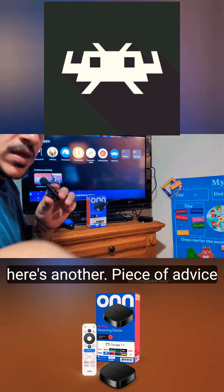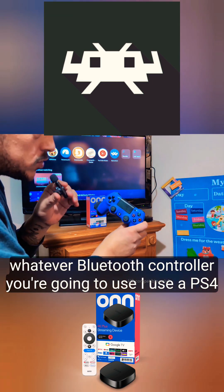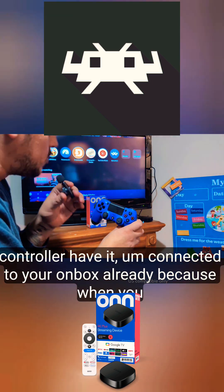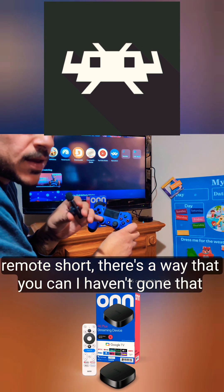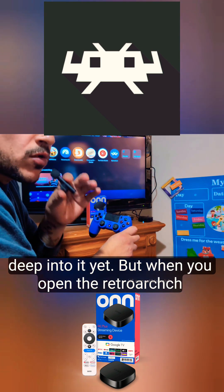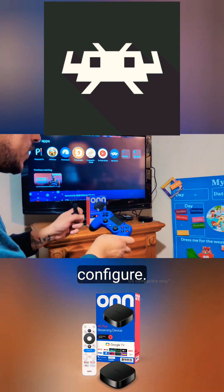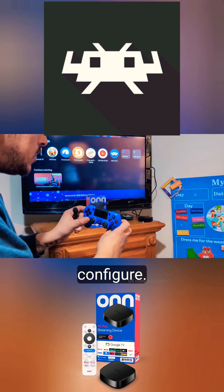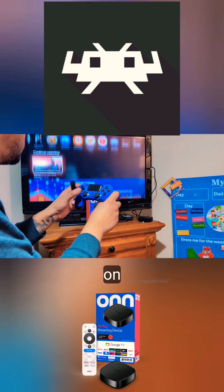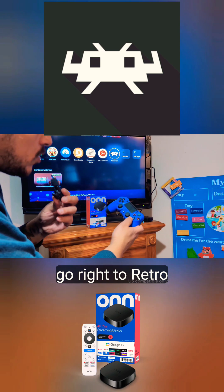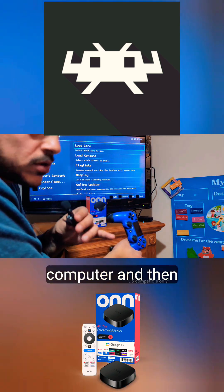Here's another piece of advice: have whatever Bluetooth controller you're going to use — I use a PS4 controller — already connected to your device. When you go into the RetroArch app you cannot use your regular remote. When you open RetroArch you're going to need a game controller, and it'll automatically configure. Go right to RetroArch — there it is. There's no need to download the APK from the computer.